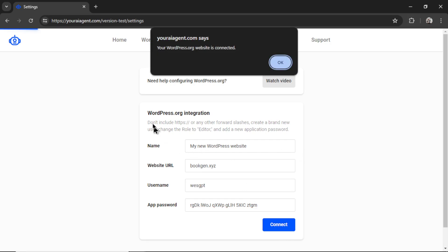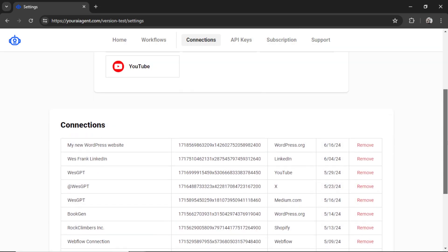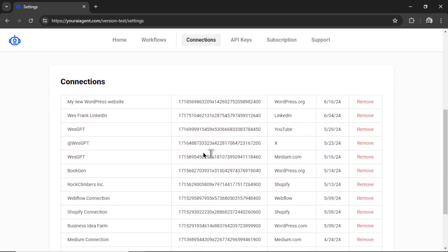If everything goes through correctly you're going to get a notification that says your wordpress.org website is connected. I'm going to click ok. And then I'm going to see it down here on the connections page. I can rename it at any point or remove it altogether.